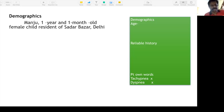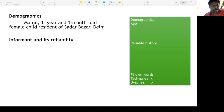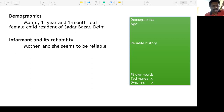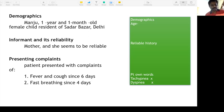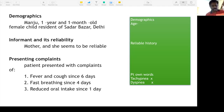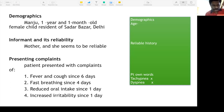Up to five years, and six months to six years, you have more viral infections. Make sure the mother is giving a reliable history. Try to use the patient's own words. Patient presenting with complaints of fever and cough since six days, fast breathing since four days, reduced oral intake since one day, and increased irritability since one day.